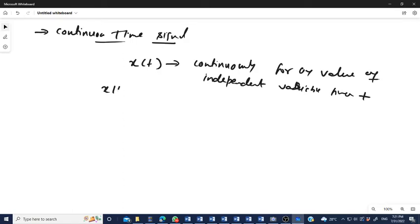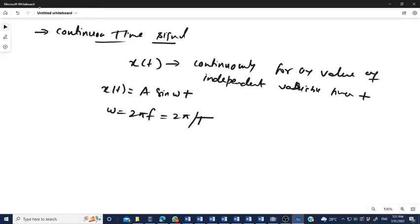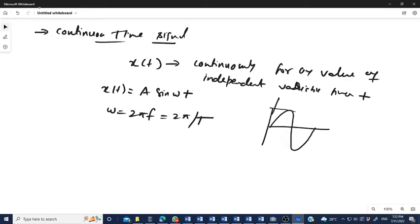For example, we have a signal x(t) = sin(ωt), where ω = 2πf or 2π divided by capital T. This continuous time signal is defined for every value of the independent variable time t, and the magnitude of this signal is continuous — it can attain any value in the specified range from maximum value +a to minimum value −a.